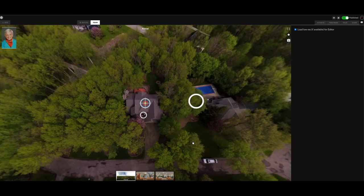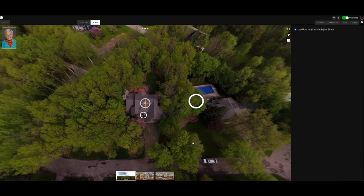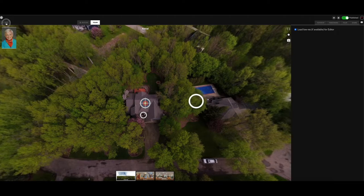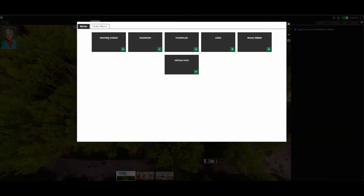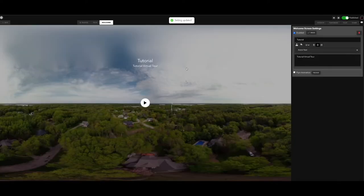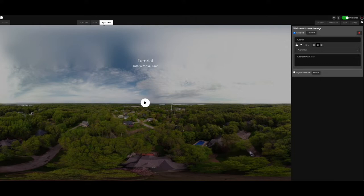Okay, so you want to add a welcome screen to your virtual tour. It's very simple to do. In the upper left hand corner here, you want to click Add, and you'll see there's a welcome screen block right here. Go ahead and click the plus sign, and it's going to come into your welcome tab here.